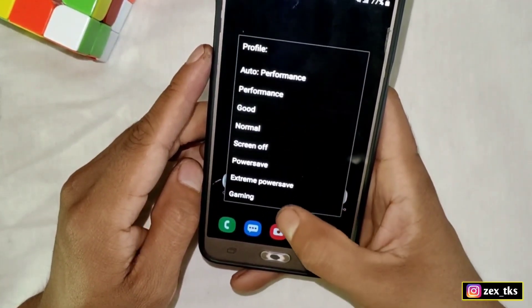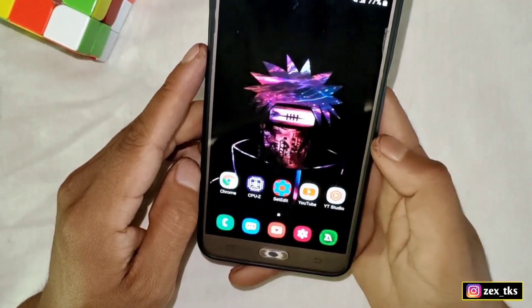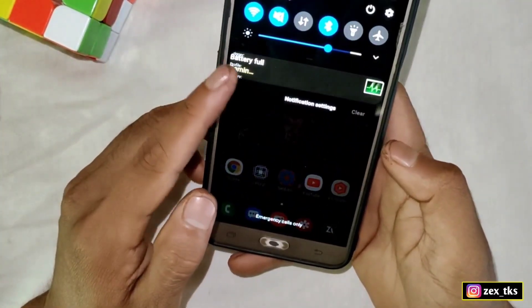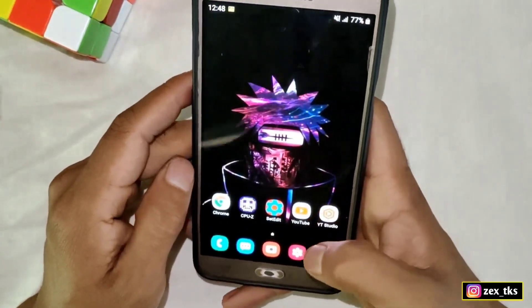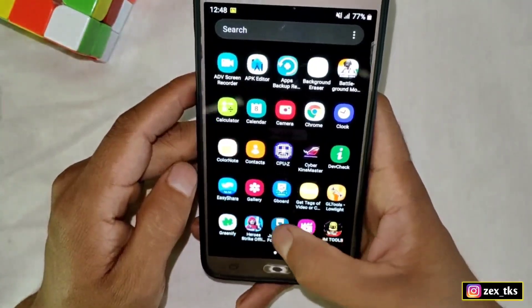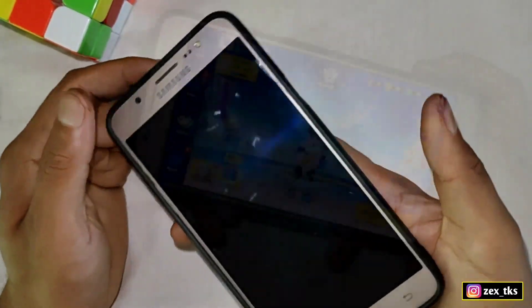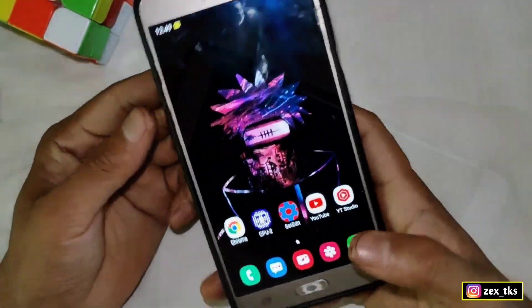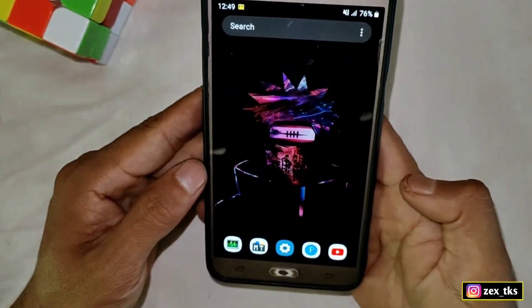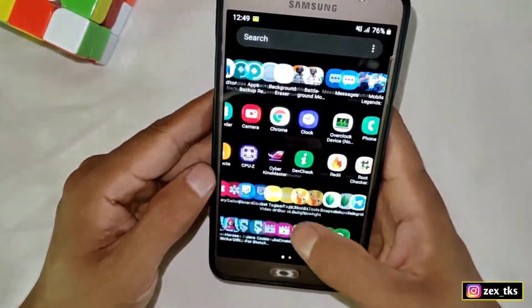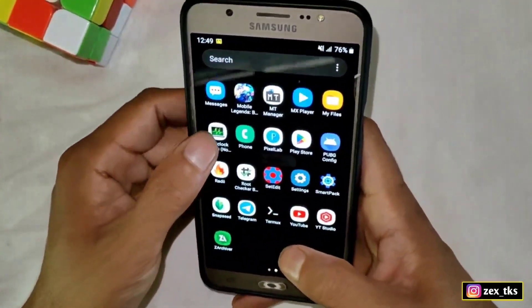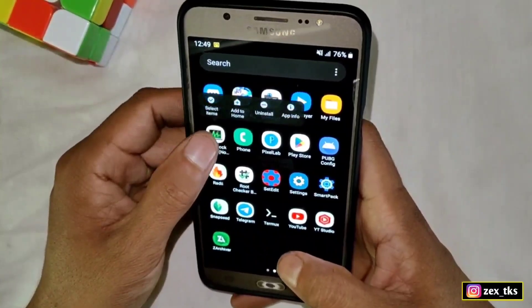Now you can open your favorite games. After playing games, you can change the profile — like normal mode, power mode, or performance mode. If you want to close this app from the notification panel, simply go to App Info and the app will be closed from the notification panel.